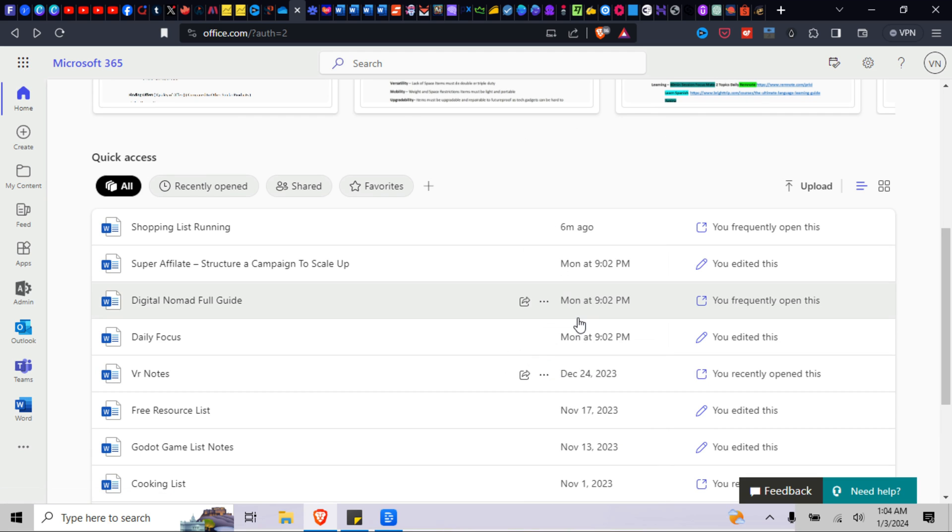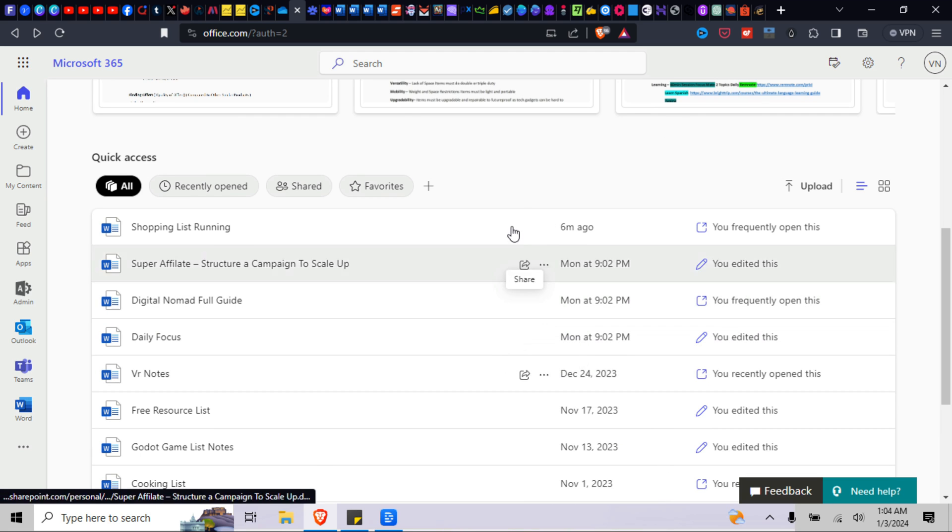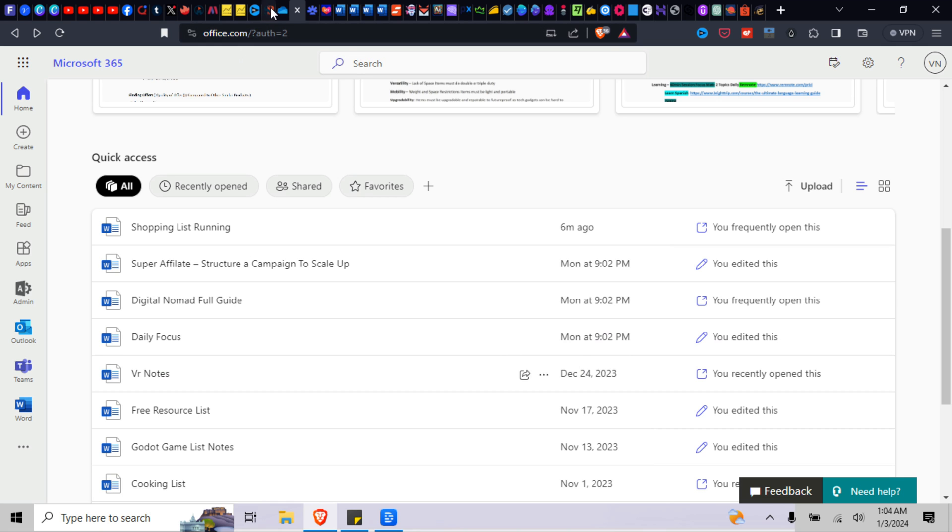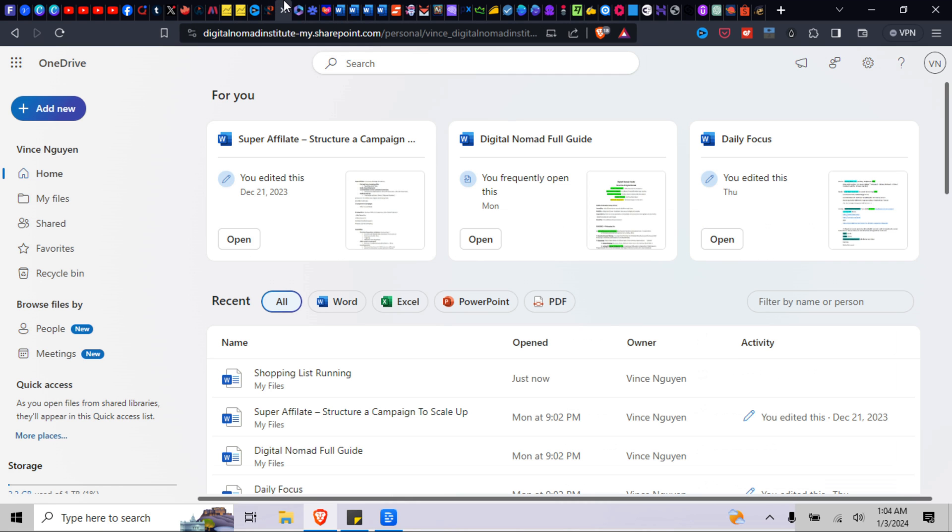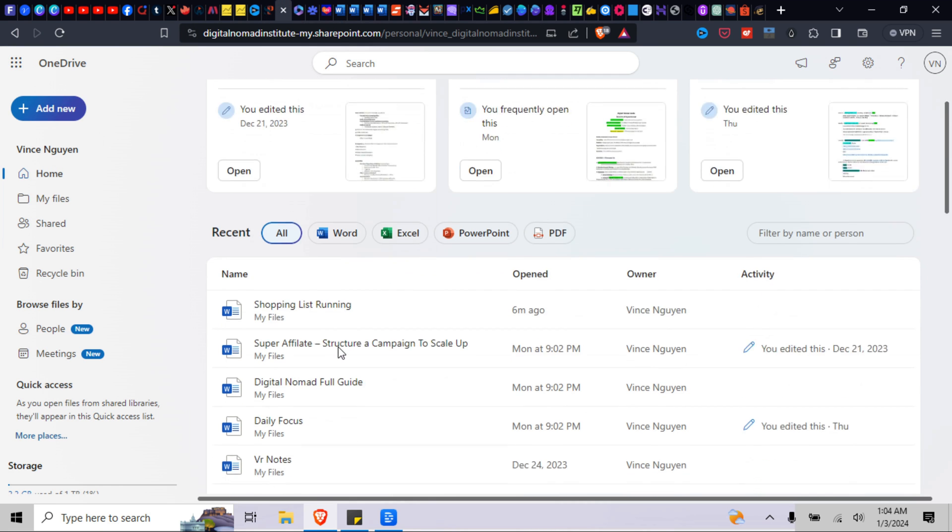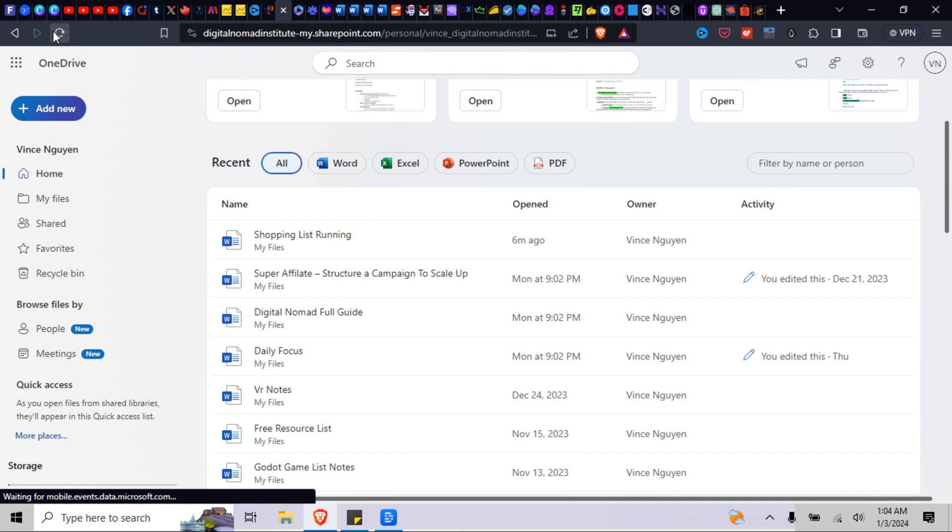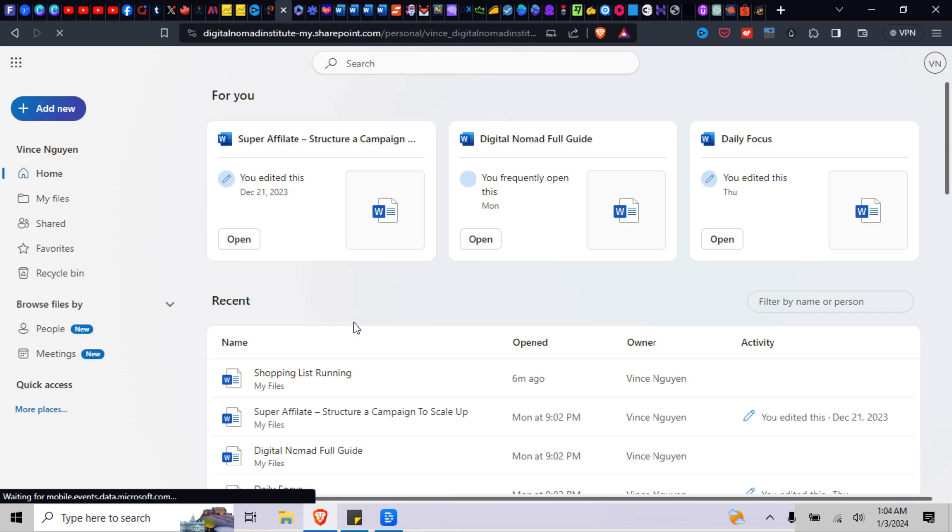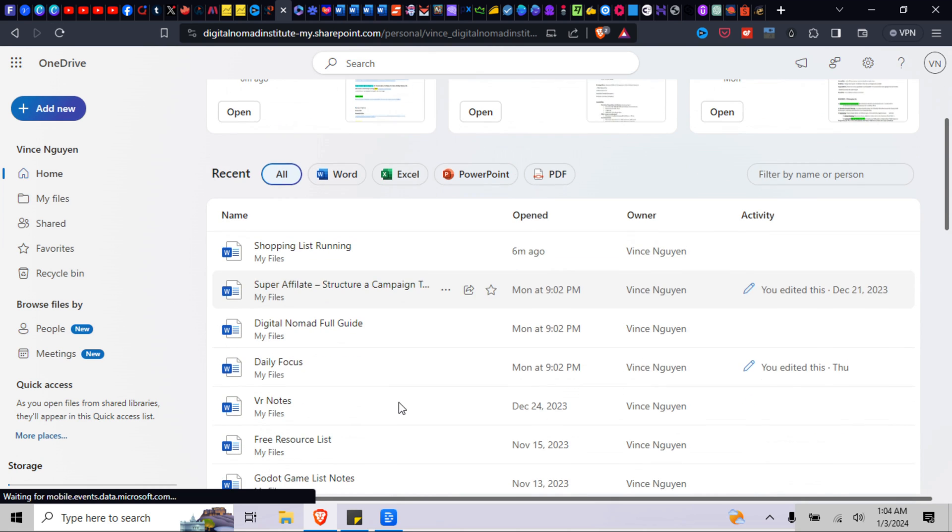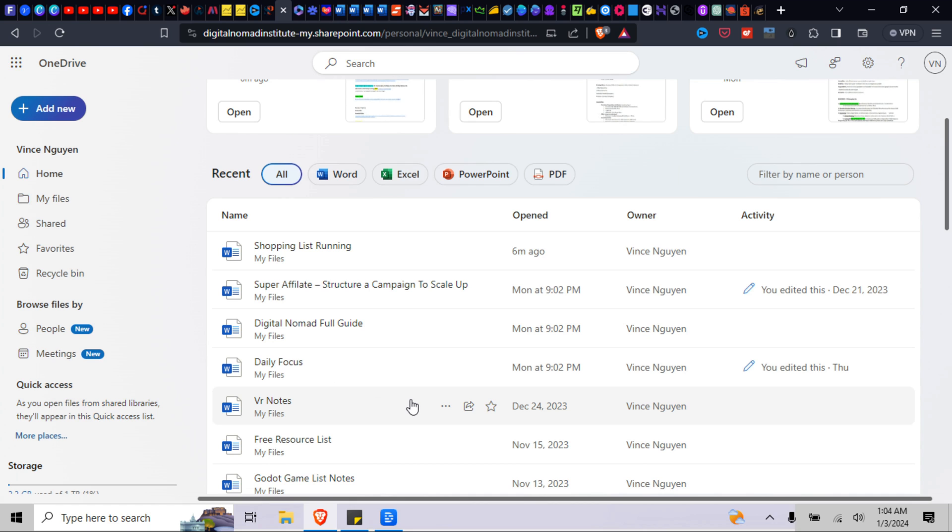All right, so I'm going to go ahead and delete this. Okay, and what used to happen is it still shows up in your OneDrive. Let me see. See, VR Notes is still here. Let me refresh the page real quick, and it's still here.